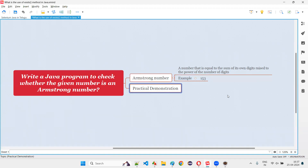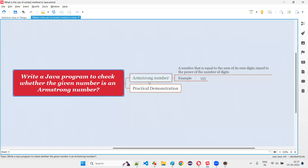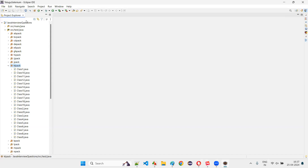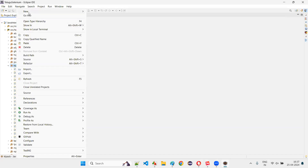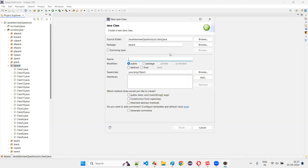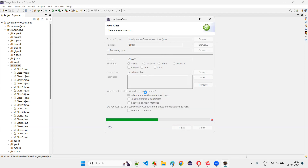Now, how to write a Java program to check whether the given number is an Armstrong number or not. For that I'll switch to Eclipse IDE. Here I'm going to create a new class — let's name this class 'class21' — and create the main method.